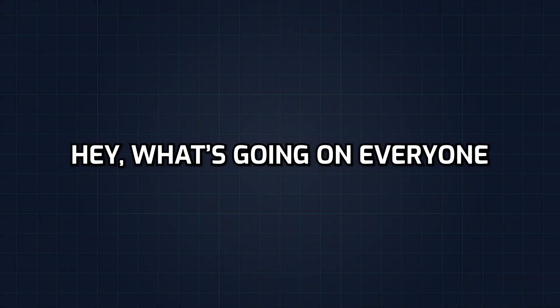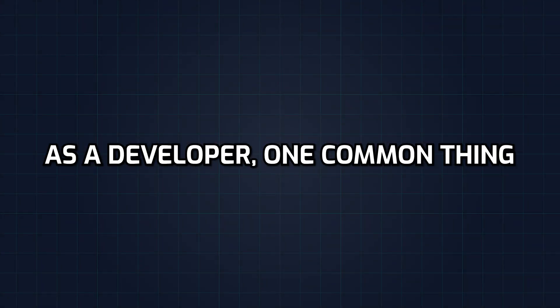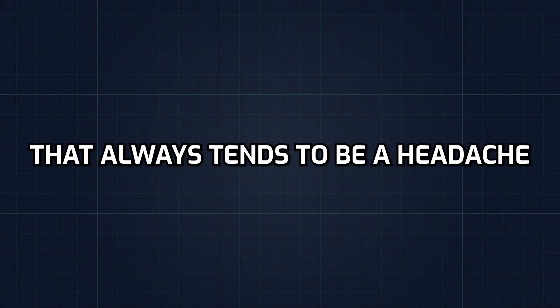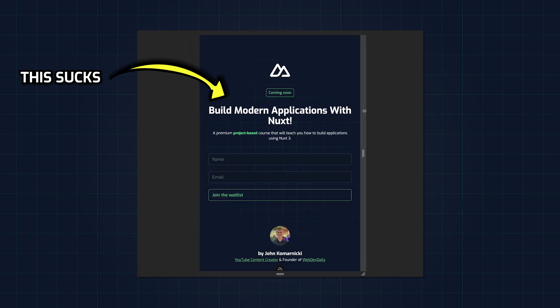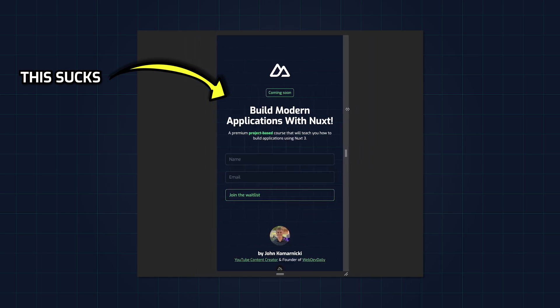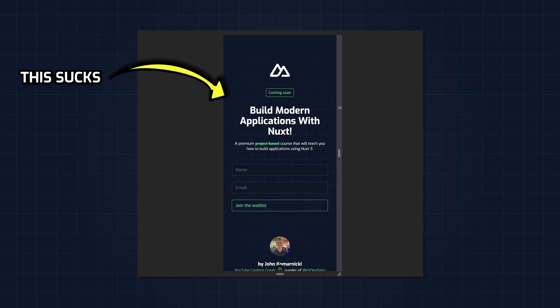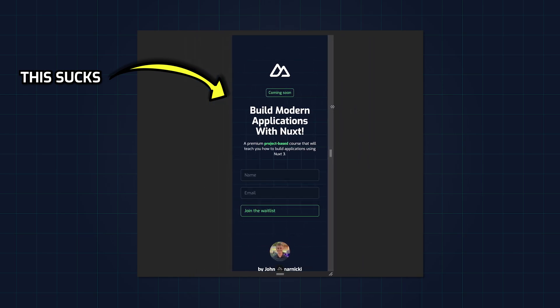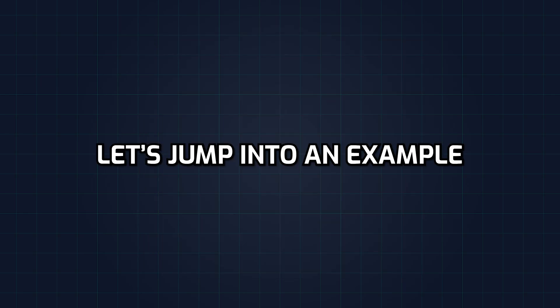Hey, what's going on everyone? As a developer, one common thing that always tends to be a headache is working with text layouts. So in this video I want to show you one quick and easy way to make working with them a breeze. So let's go ahead and jump right into an example.